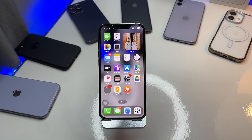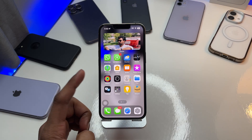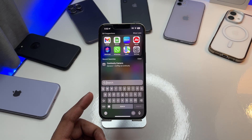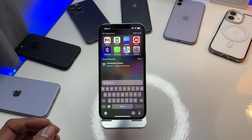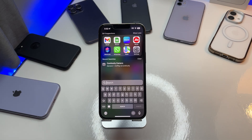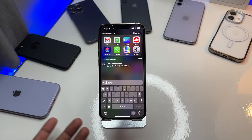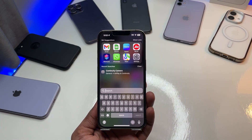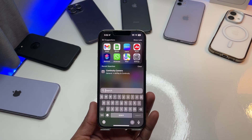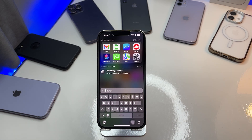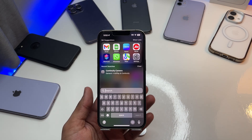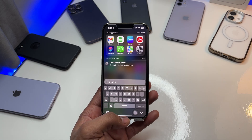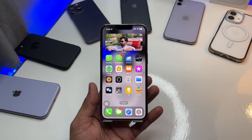Hi guys, welcome back to my channel. In this video I'm going to show you how you can set a custom background on your keyboard — your own photo, any wallpaper, or any custom favorite photo. You can also choose color themes like blue or any color you want to set as your keyboard background. I'll show you the full method, so don't skip any part.